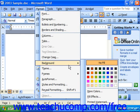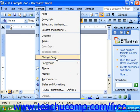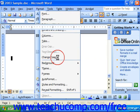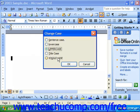Commands followed by an ellipsis mark — the little dot, dot, dot — invoke dialog boxes, and in the dialog boxes you'll need to supply Word with some additional information or make an additional choice before it can actually execute the command.